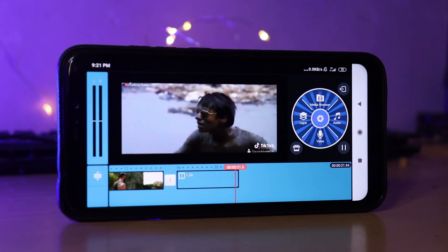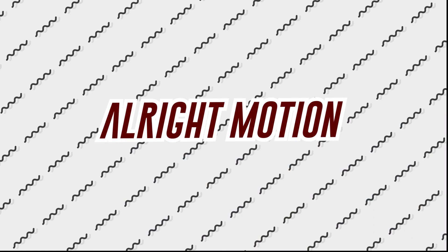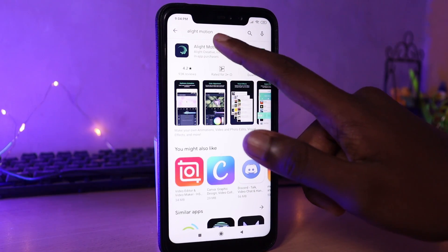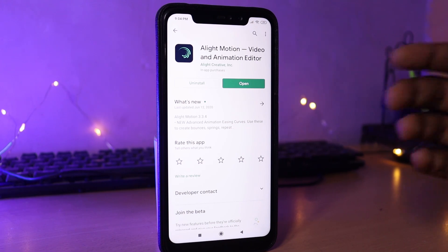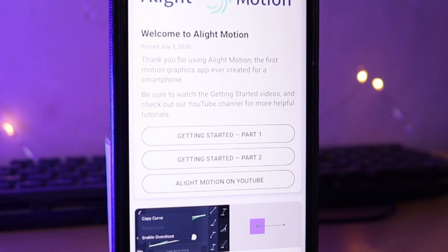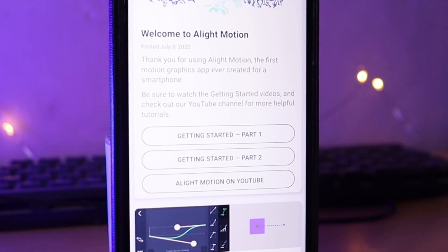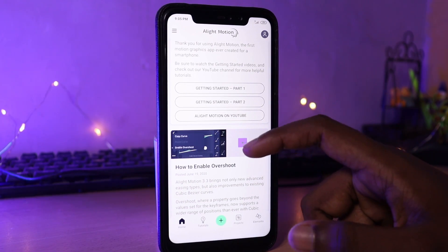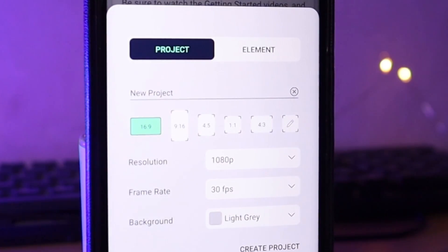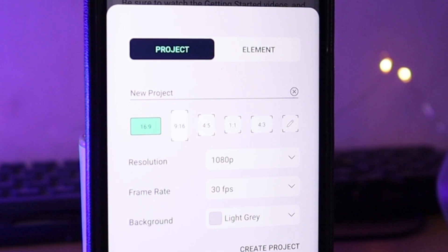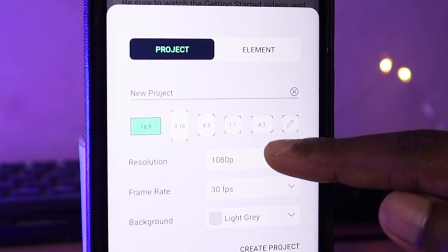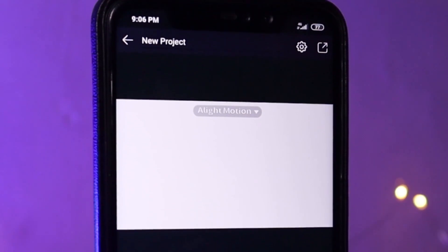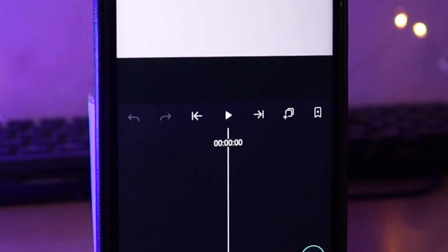The number one application is Alight Motion. For me personally, this application is very useful and has advanced editing features. When the application opens, you can use the plus icon to start a new project, set video quality and frame rate, and export up to 4K. Click here to enter the interface — it's easy to navigate.